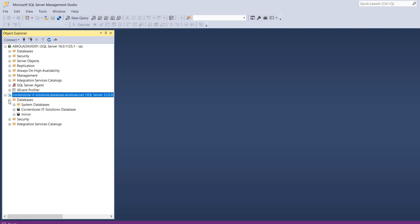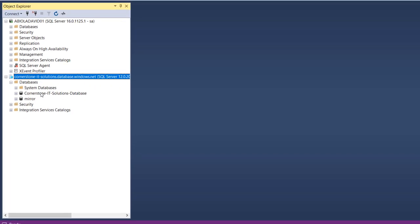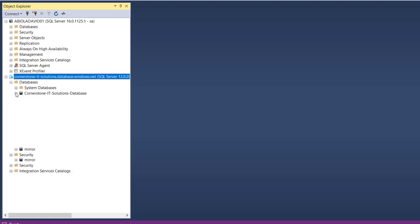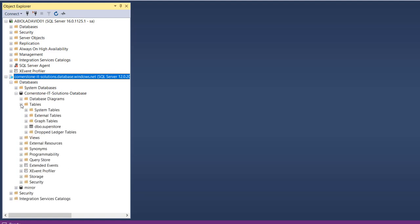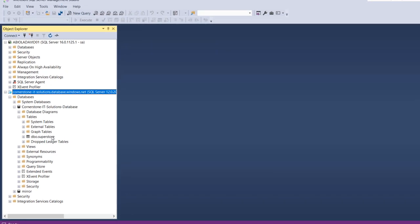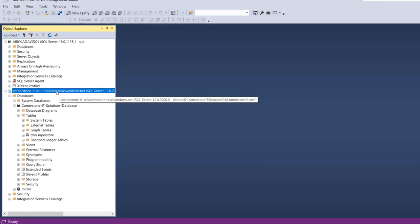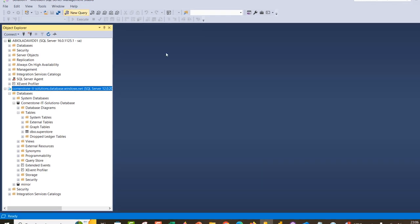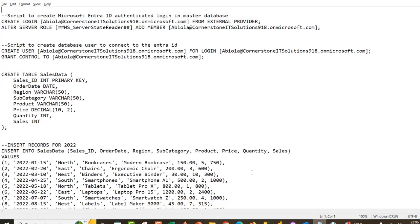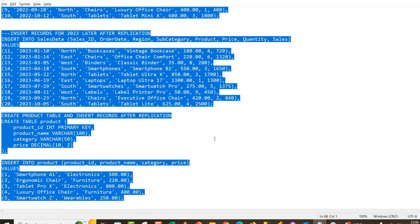I'm going to click the plus sign to expand the databases. I've got two databases: Cornerstone IT Solutions Database and Mirror. I can expand and see the single table — Superstore — and I can query it within SQL Server Management Studio. We want to go ahead and create a Microsoft Entra ID authenticated login in the master database of this Azure SQL Database. I'll click on new query and pull up my scripts from Notepad.